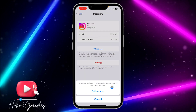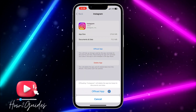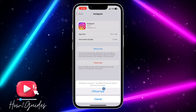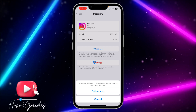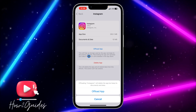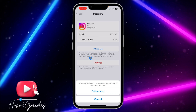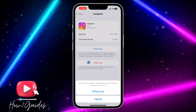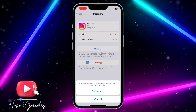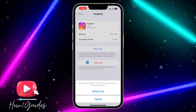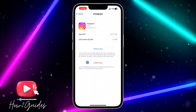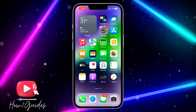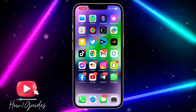To clear the cache, you need to offload the app. Click on Offload App. When you offload an app on your iPhone, it keeps the documents and data but deletes the app itself. Then reinstall the app on your phone — this will fix any bug in your Instagram app.